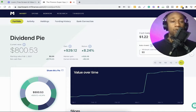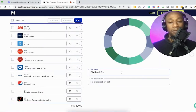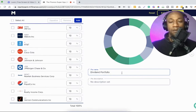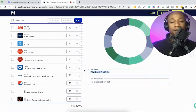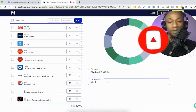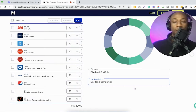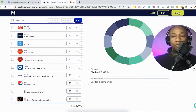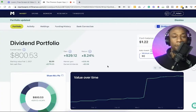So we're inside of our M1 Finance account. All you'll do is come down here, click on edit, this will pop up, and then you can simply change the name of our portfolio, this particular pie, whatever you want to call it. And if you want to add a little description — dividend companies, whatever it might be — come over here and press save. Are you sure? Press confirm.